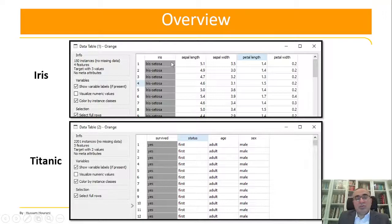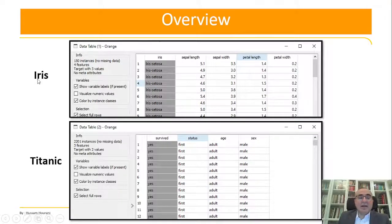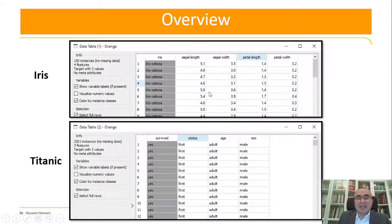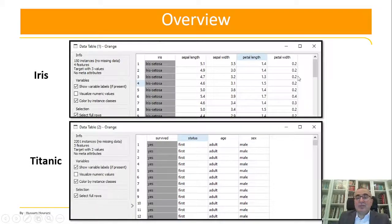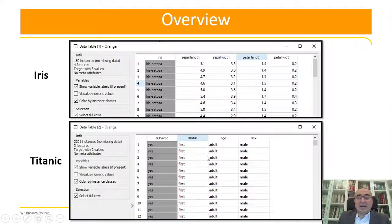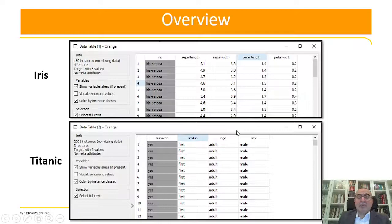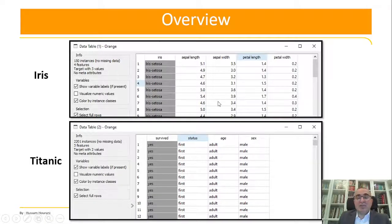We will use as an example two datasets: the Iris dataset, which has continuous values, and Titanic, which has discrete values. We'll show how to change and normalize these values.